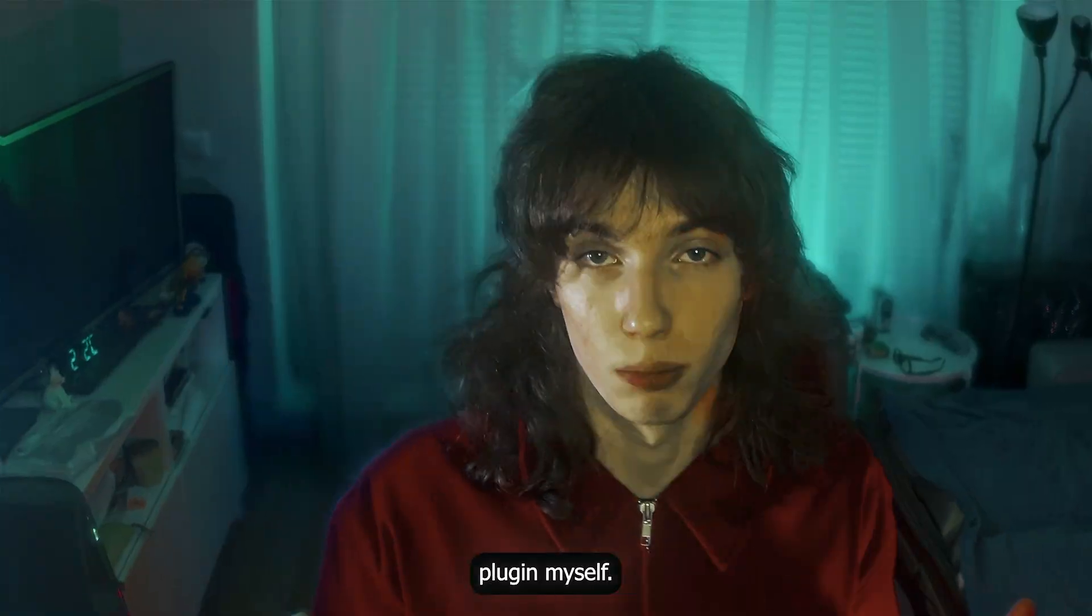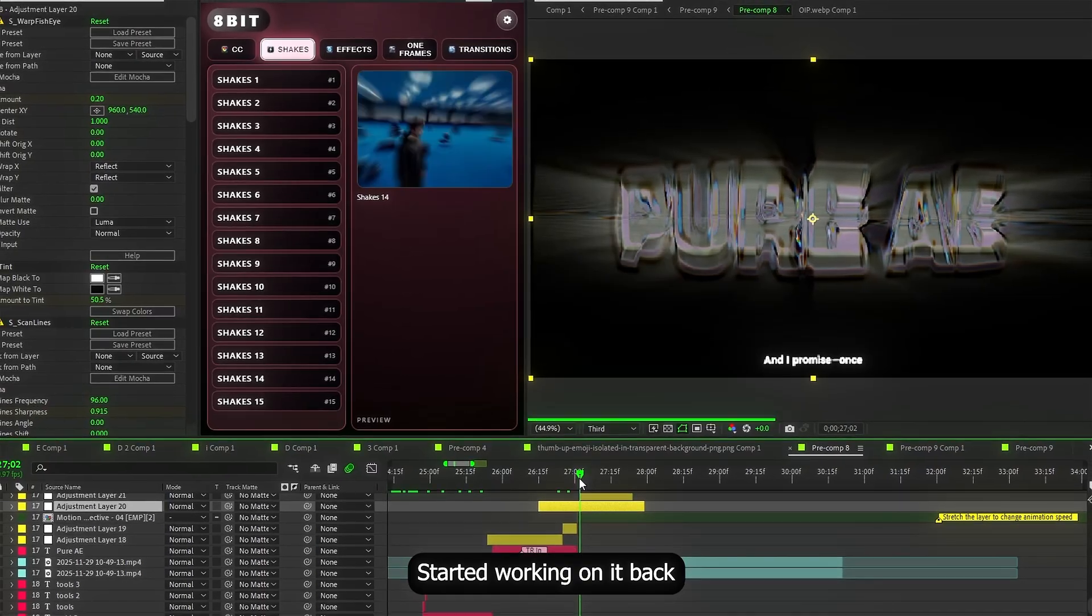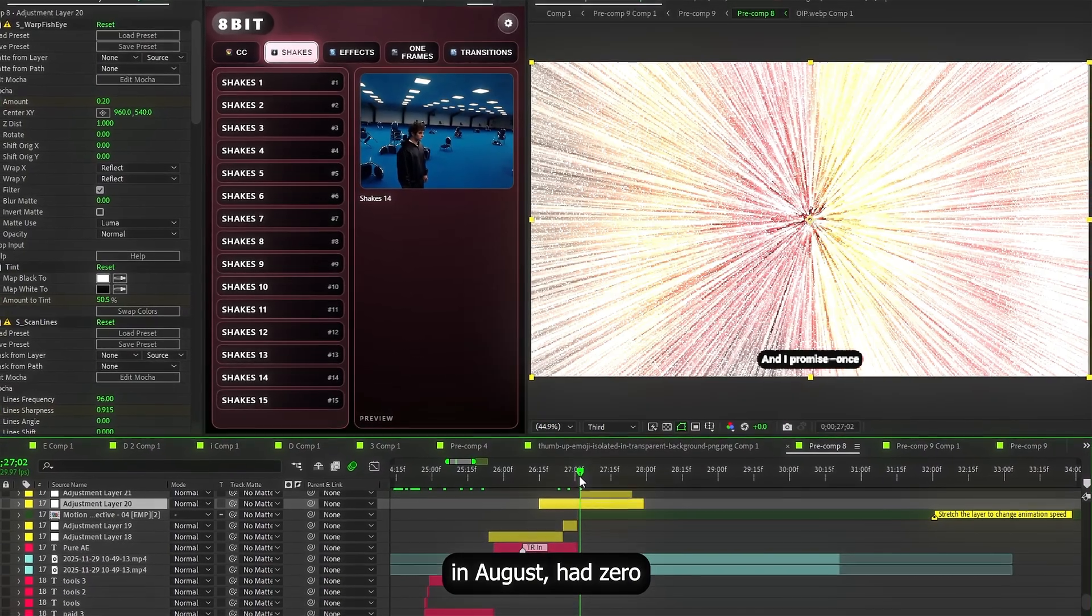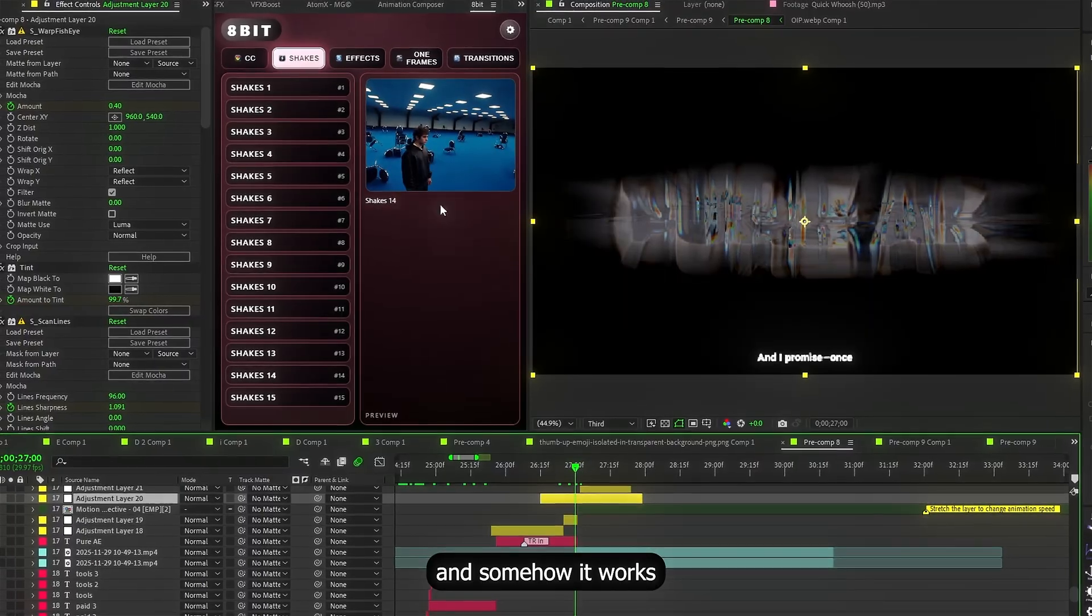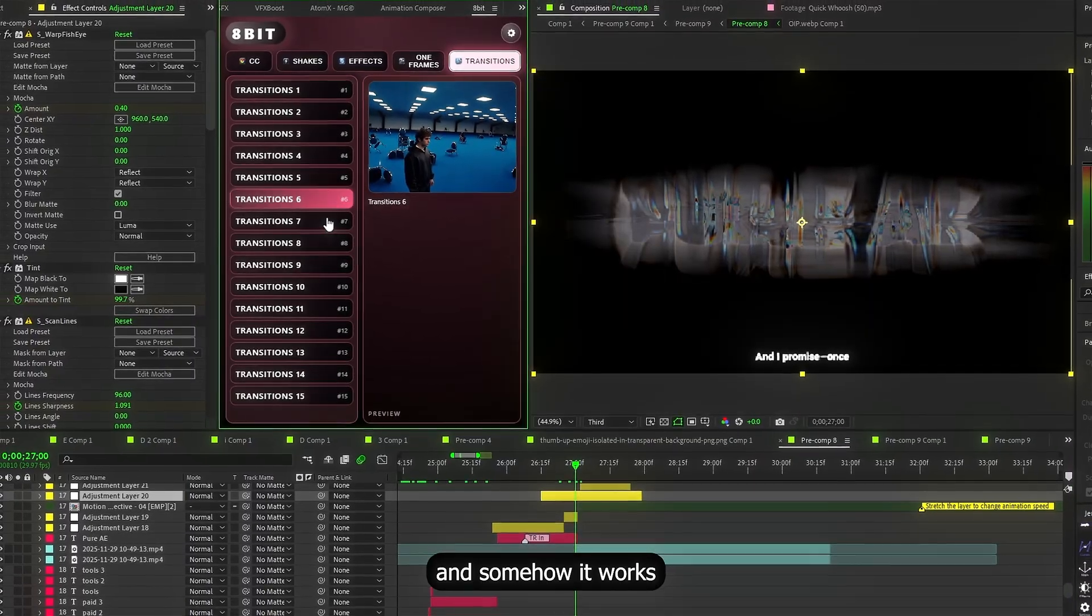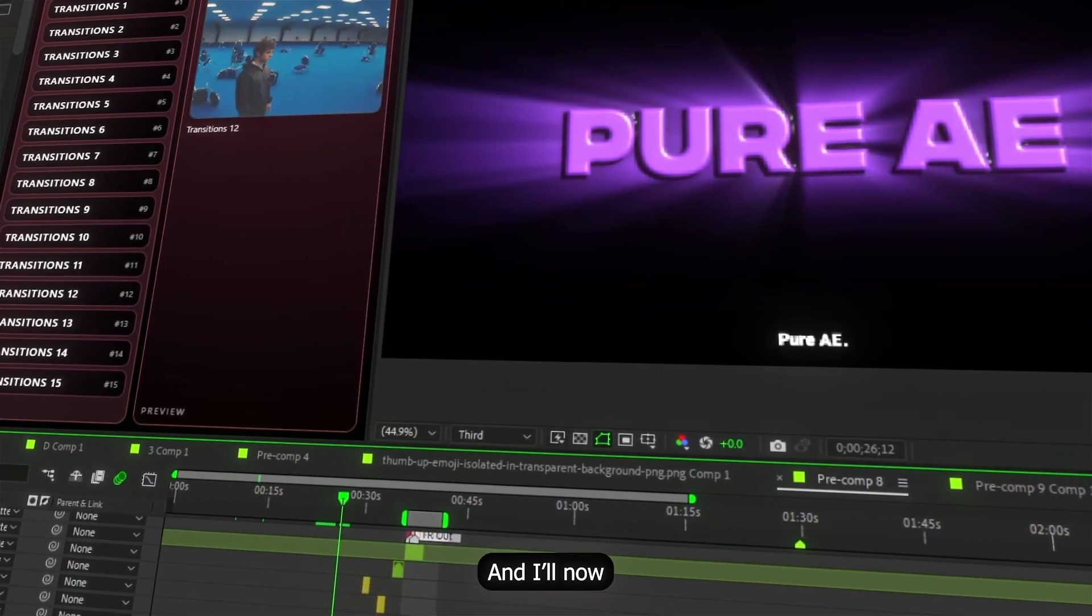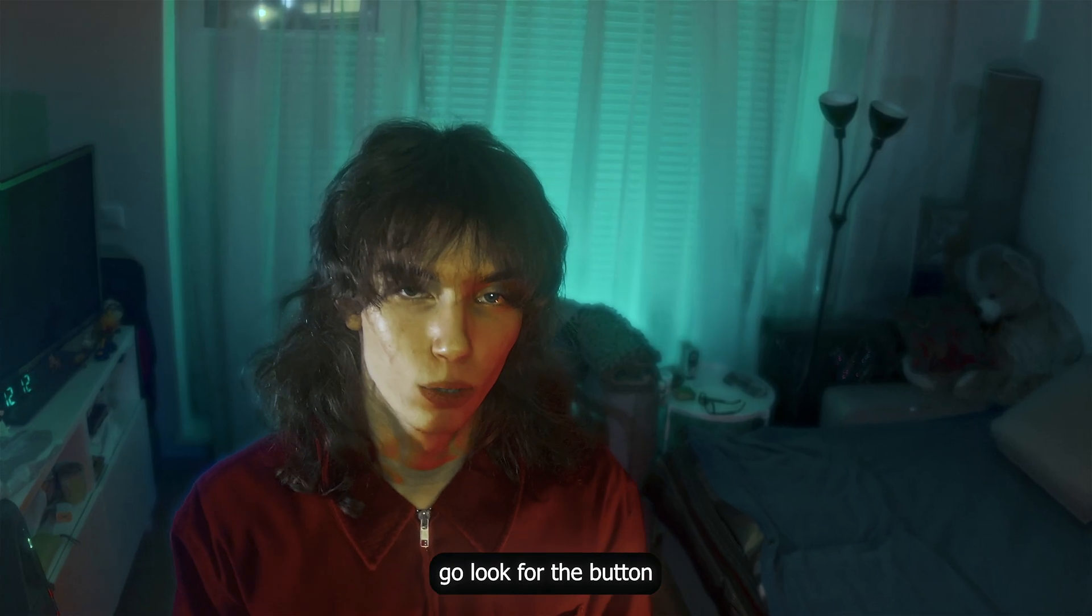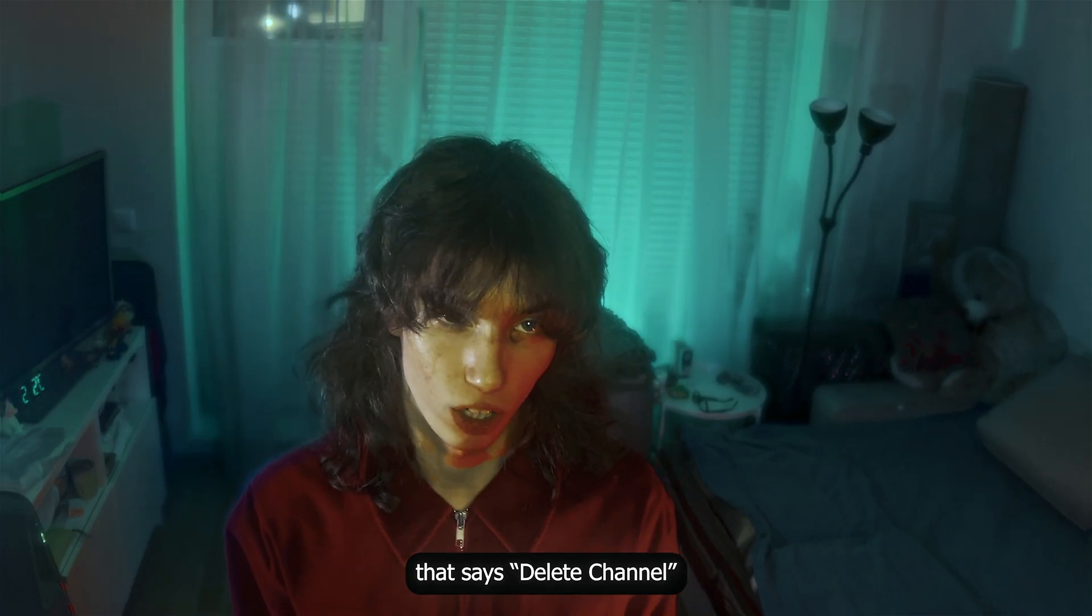Anyway, I made this plugin myself. Started working on it back in August. Had zero coding experience. And somehow it works. You know where to find it. And I'll now go look for the button that says delete channel.